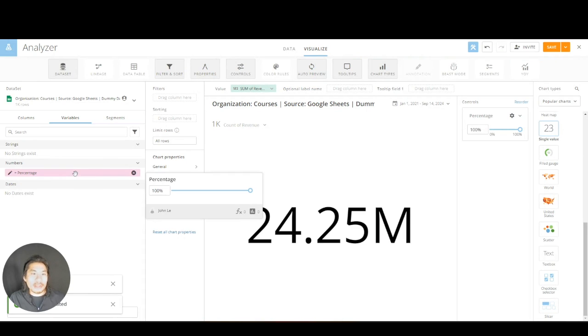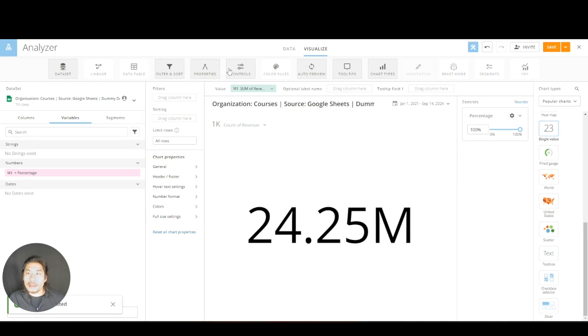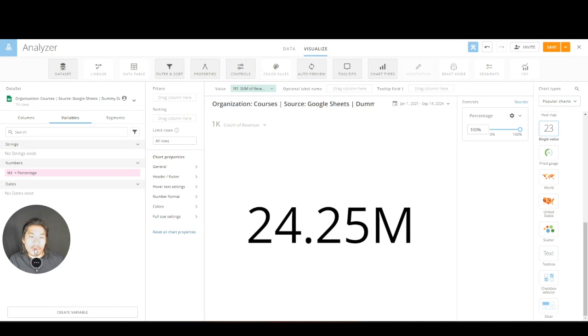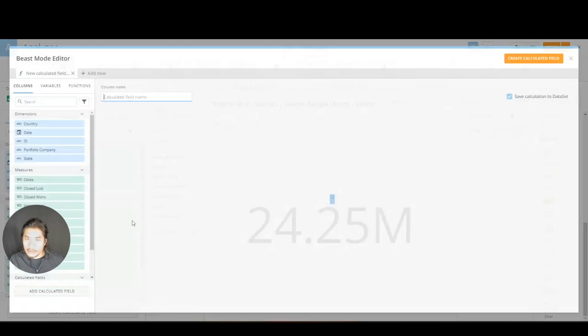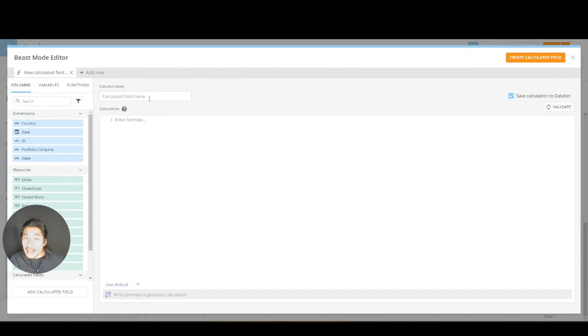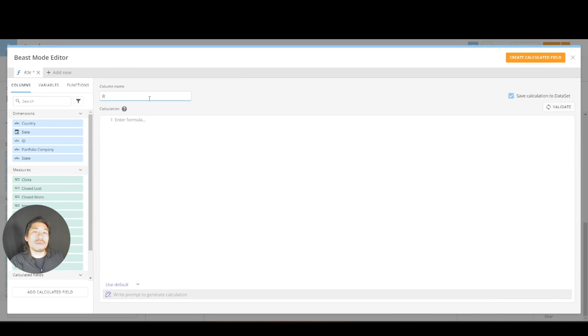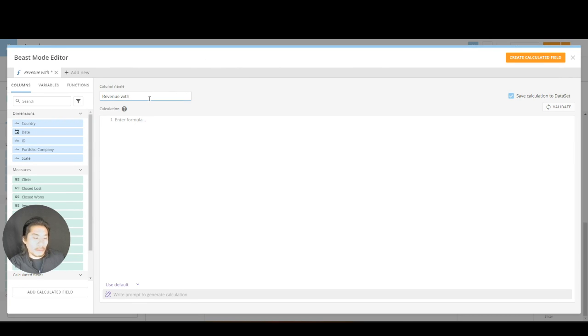Now we just made something in pink called percentage—that's what my variable is. So now what I can do is I can make a calculated field. I'm going to go to columns, create calculated field, and now I can call this revenue with percentage. This is just showing you an example.